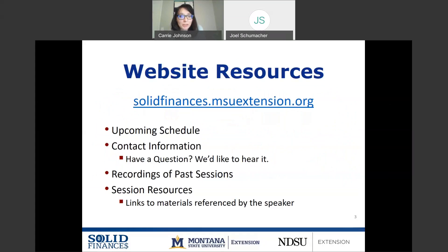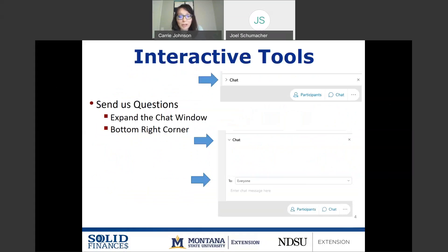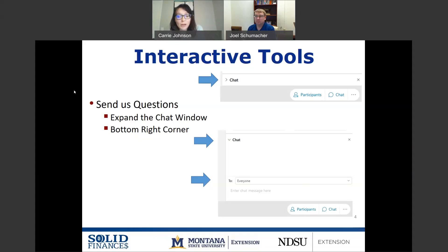Just a reminder of the resources on our website. If you're looking for the upcoming schedule or contact information, we have recordings of past sessions. If you've missed any from this year or previous years, you can go back and watch them. We do try and review those periodically, so if the information is out of date, we pull them off. Those on the website should have pretty relevant information, and you can also find resources for today's session and any past session — links are within the session description.